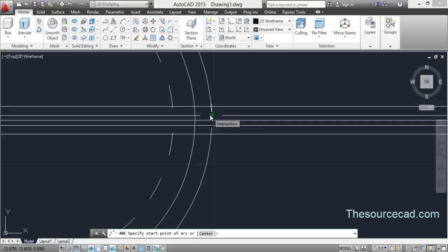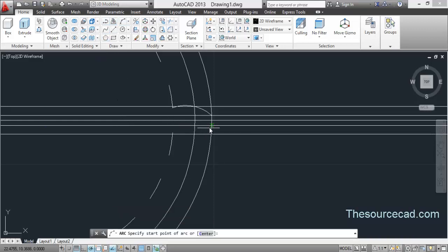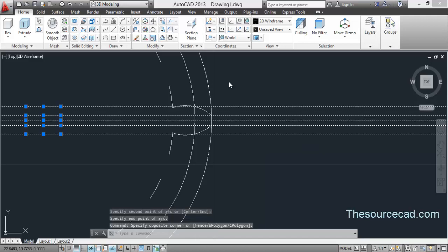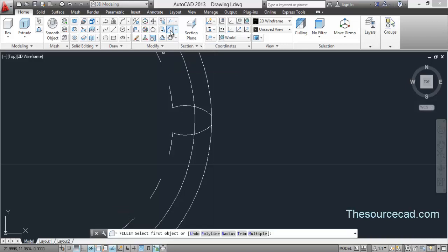Now click on this point using the three-point arc tool and connect these three points. Go to the three-point arc tool again and connect these three points — please be careful while connecting them. We don't need these construction lines anymore, so erase them all. Now we have a completely clean drawing.